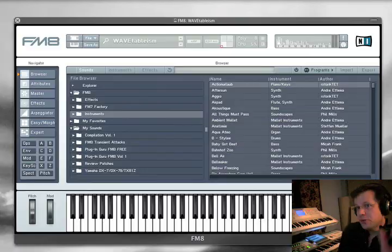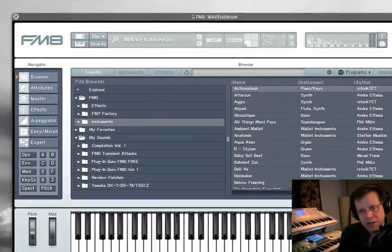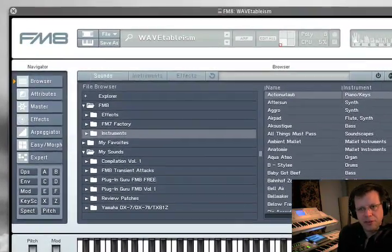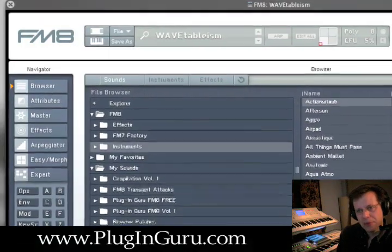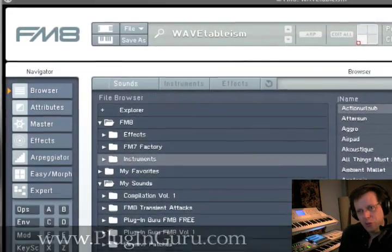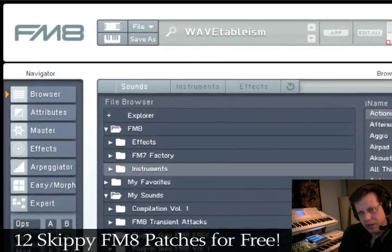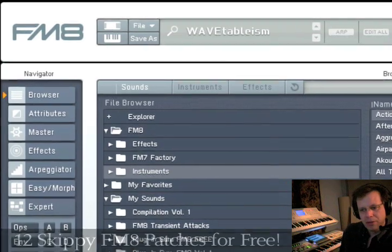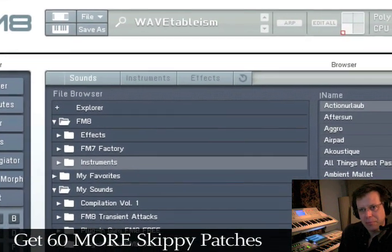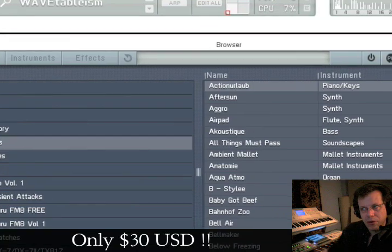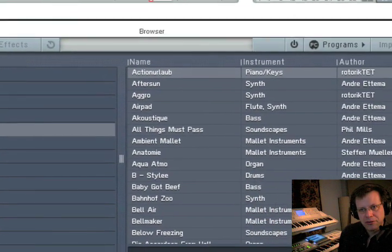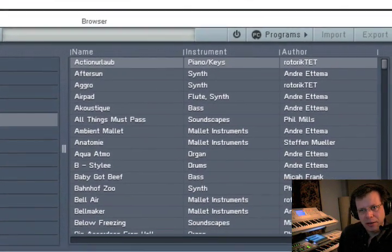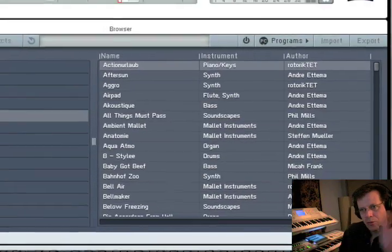All the music you're hearing is created by me using patches I've created for Native Instruments FM8. If you go to my website PluginGuru.com you can download 12 of those patches right now for free. Right below that is a link to get 60 more of my kick butt patches for only 30 bucks.